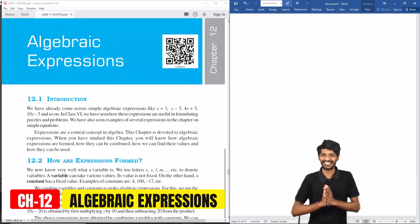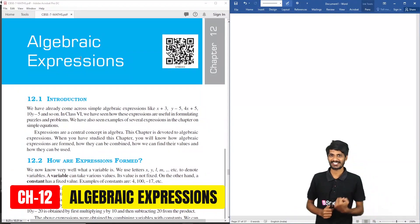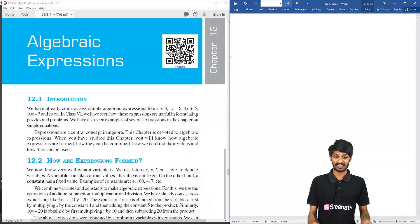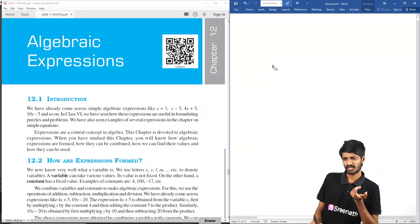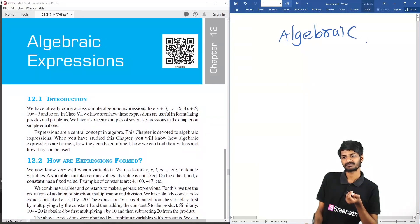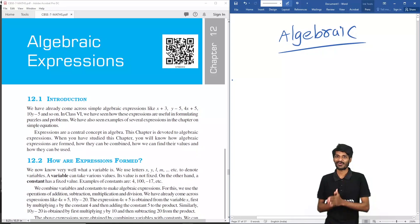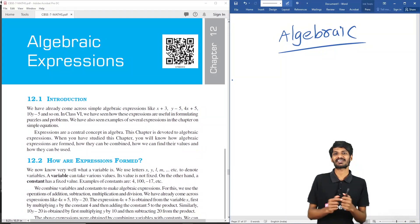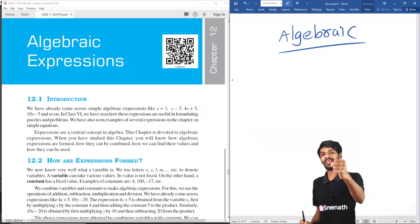Hello students, welcome to Srinath Academy. In this video we're going to complete the algebraic expressions chapter, which is from seventh class CBSE, chapter 12. The chapter name is algebraic expressions. My name is Karthik Nune. We are creating videos for all chapters and all subjects from class 6 to class 12. Please subscribe to our channel, like our videos, share them, and hit the bell icon to get immediate updates.